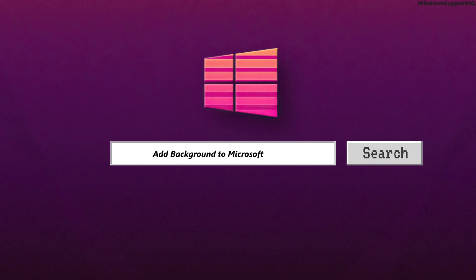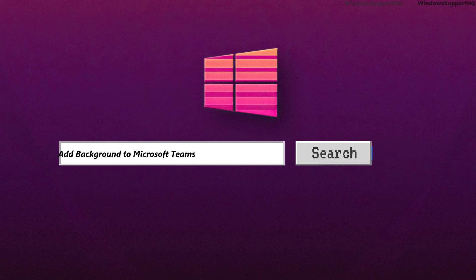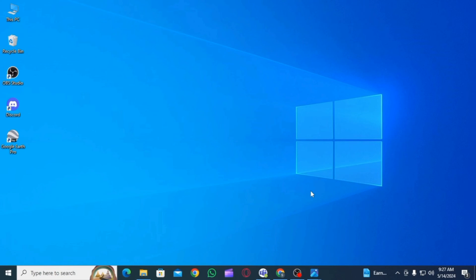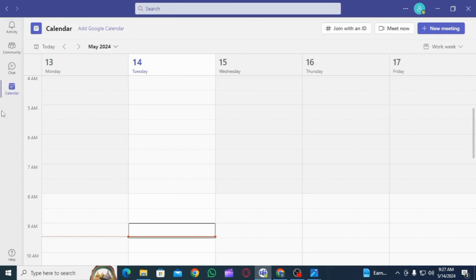How to add background to Microsoft Teams. Hi guys, welcome to our channel. Let's begin. First of all, you want to launch the Teams app on your device, then make sure to log into your account.